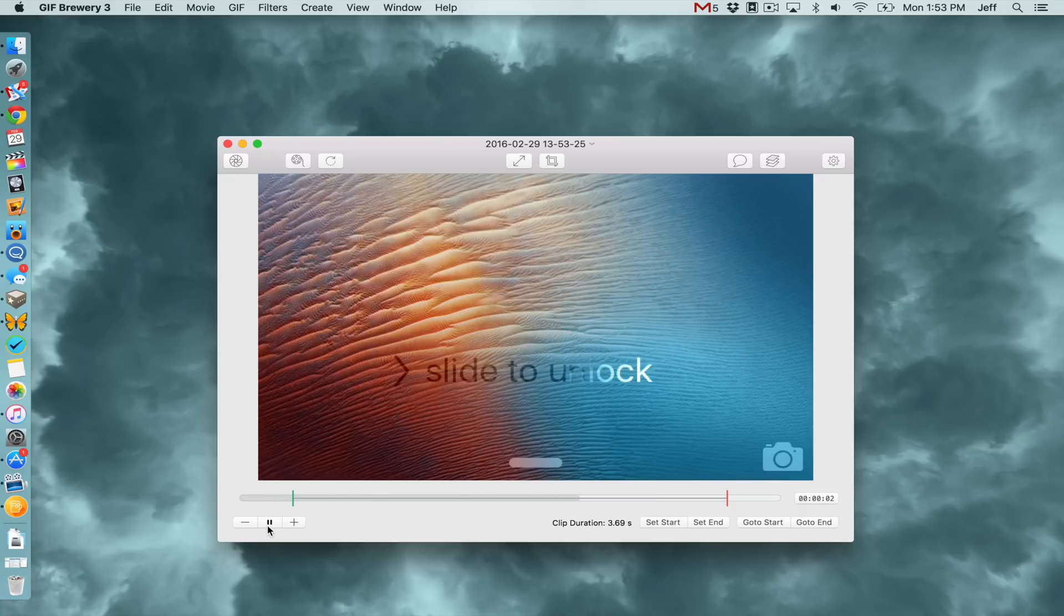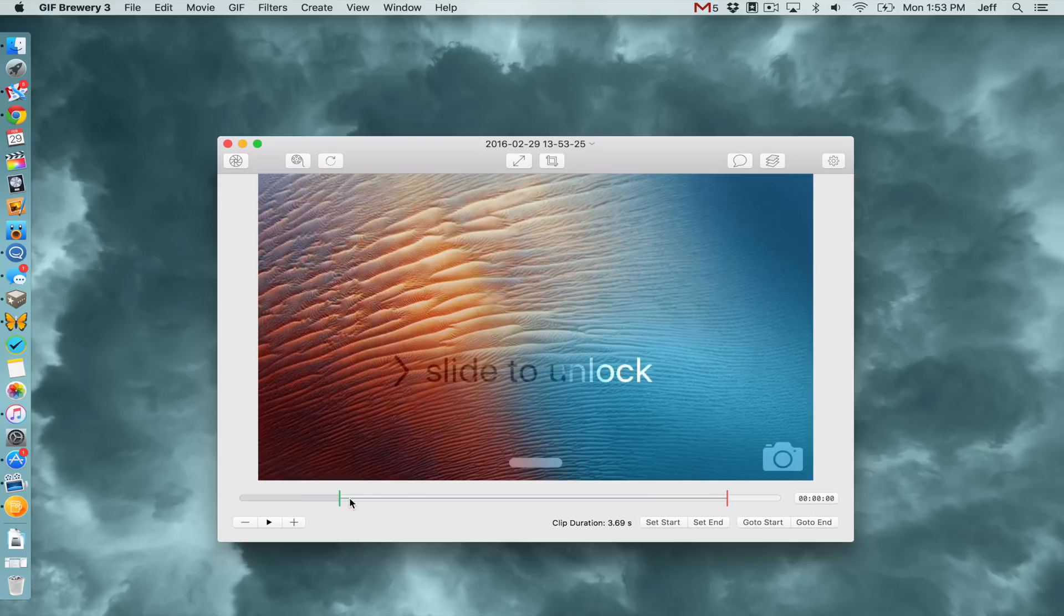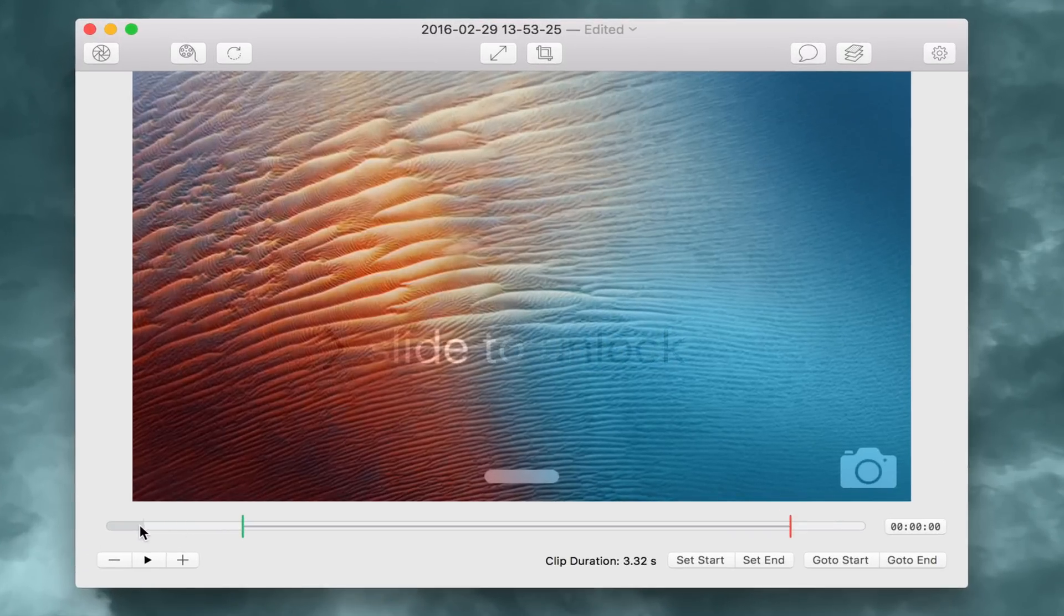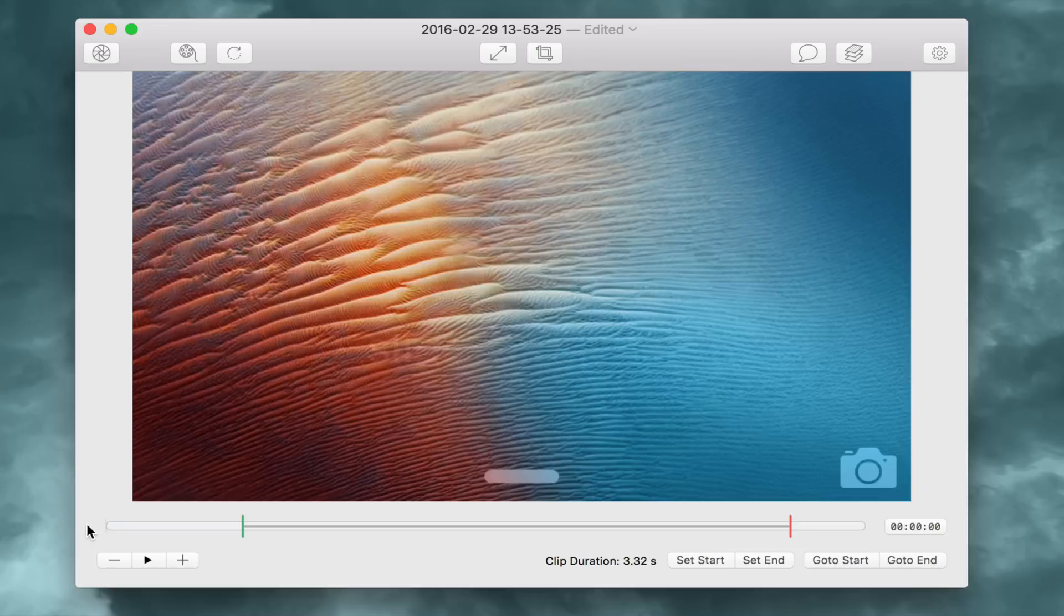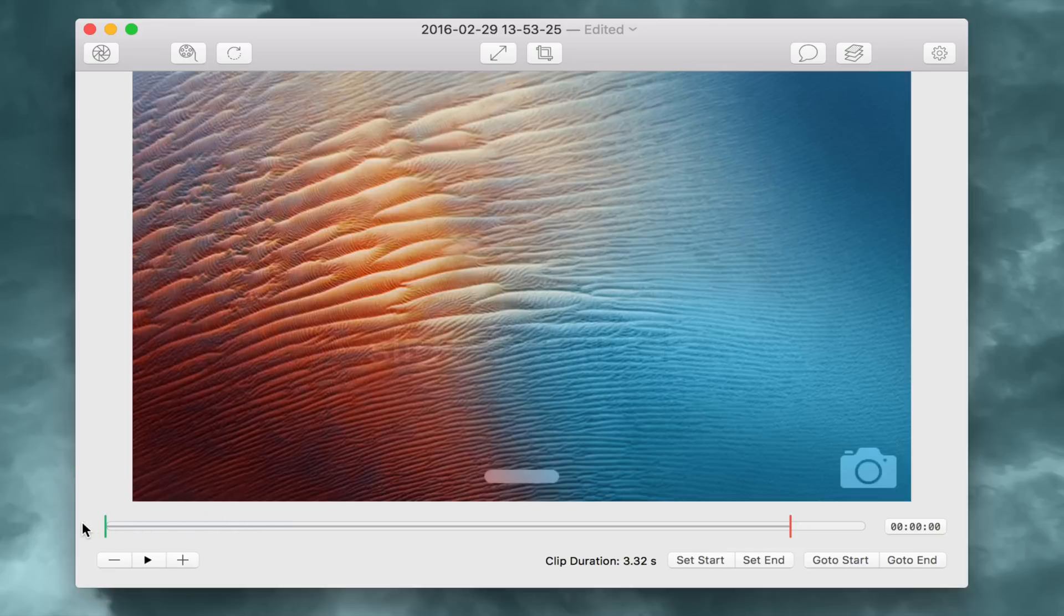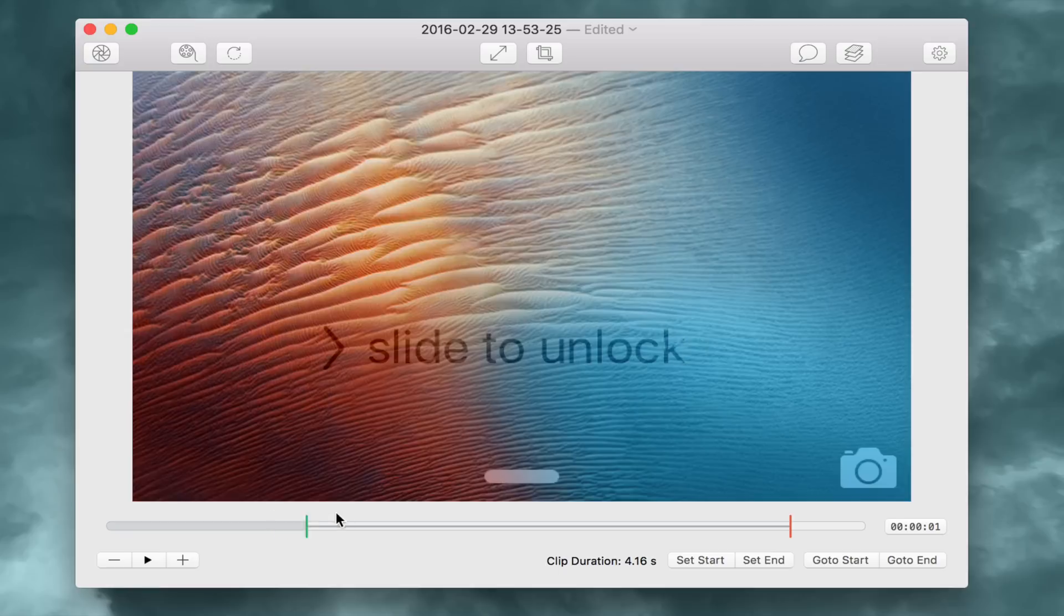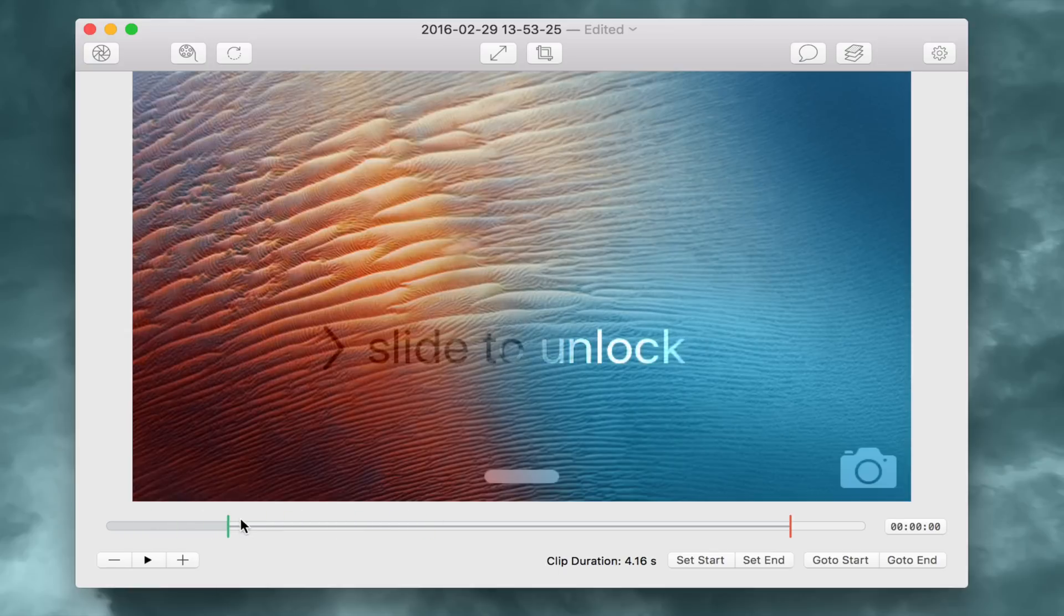You can record videos directly from your iPhone using GIF Brewery and obviously go in and edit those videos and export them as GIF animations. So you have your timeline here and you can scrub through like that. And then you can set your in and out point for your animation. So here's the green end point. I think we're going to start where the slide to unlock is just black like that.